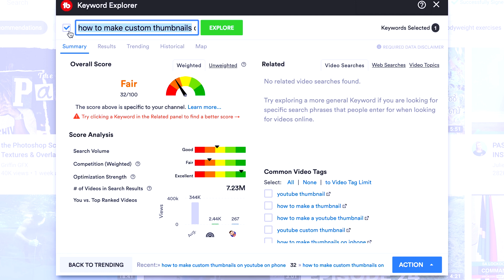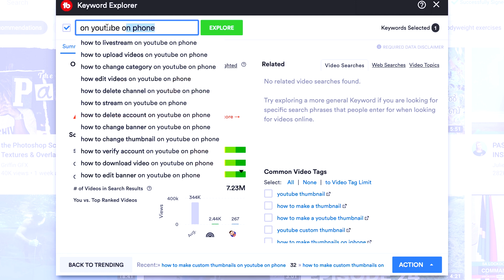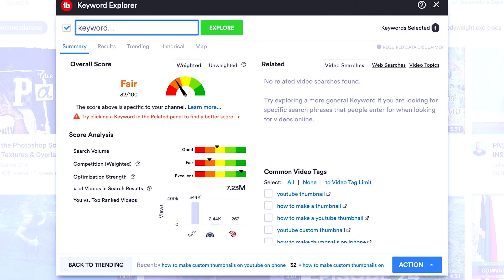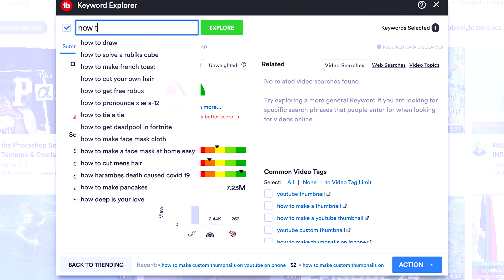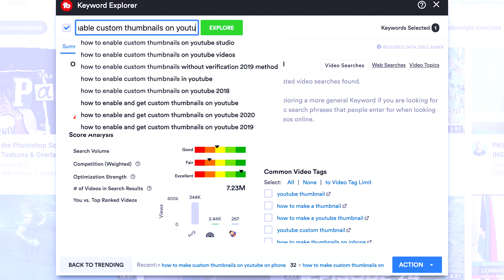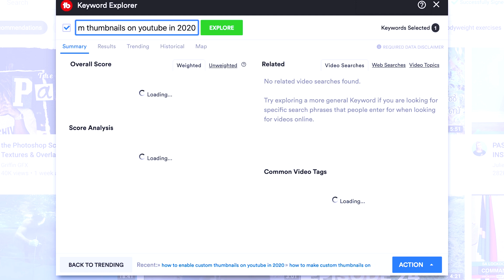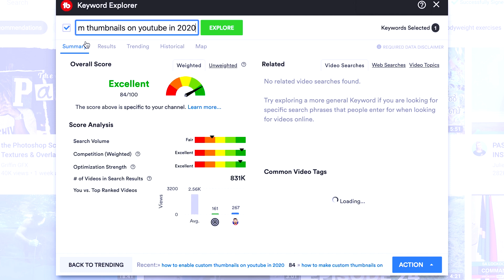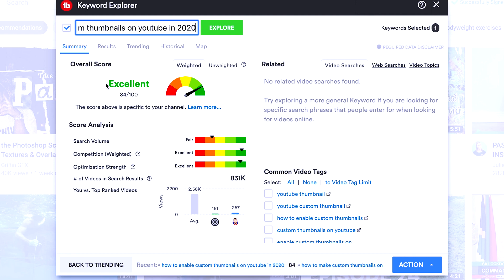Now, we spent a lot of time researching how to get that keyword score down. And this is what we finally came up with: How to enable Custom Thumbnails on YouTube in 2020. Let's see what kind of keyword score we're going to get for a long tail keyword that is very specific and very focused. So we got an excellent score, 84 out of 100. See how the competition has gone into that green. And we still have pretty good search volume.